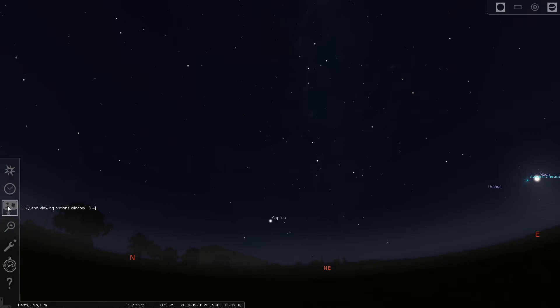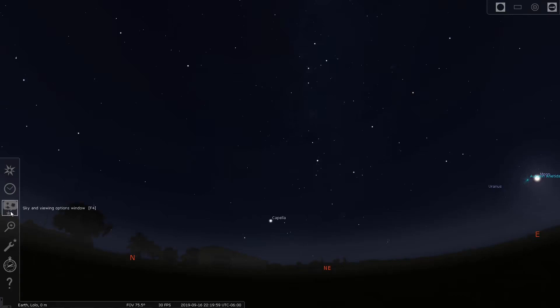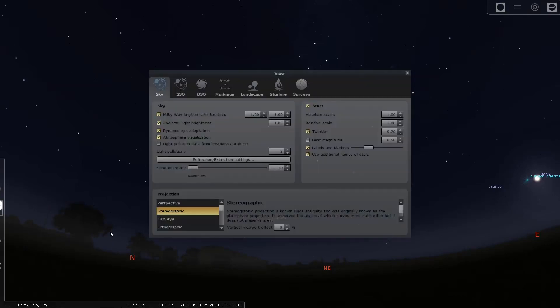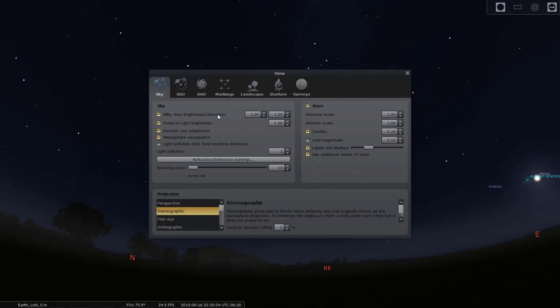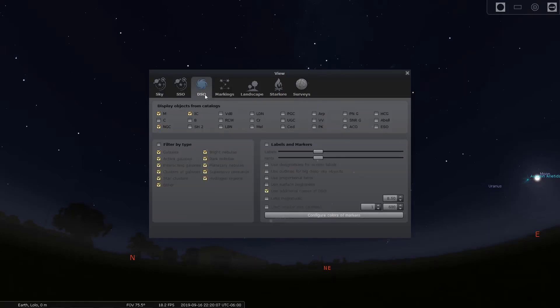So now that we've got the location set and the time set, the next thing I want to do is look at how we configure what objects Stellarium shows us. And then I want to go in and look at how we configure our equipment preferences so that we can actually see how much space our camera is going to take up in the field of view on the screen. So the first thing I want to do is go to this sky and viewing options in the lower left, and I want to get this stuff configured.